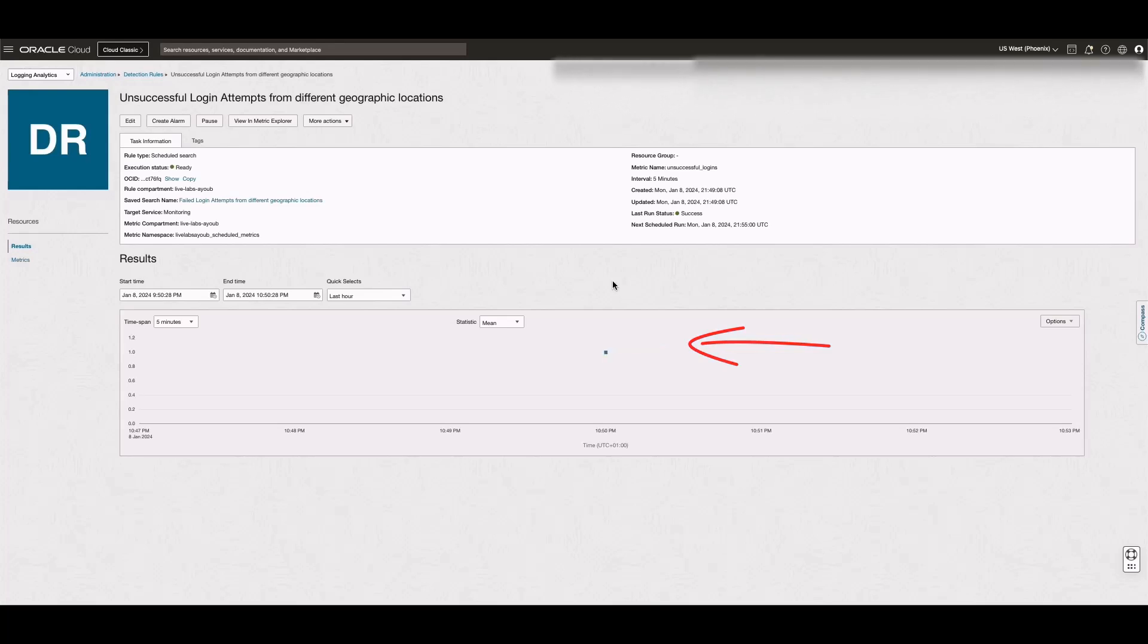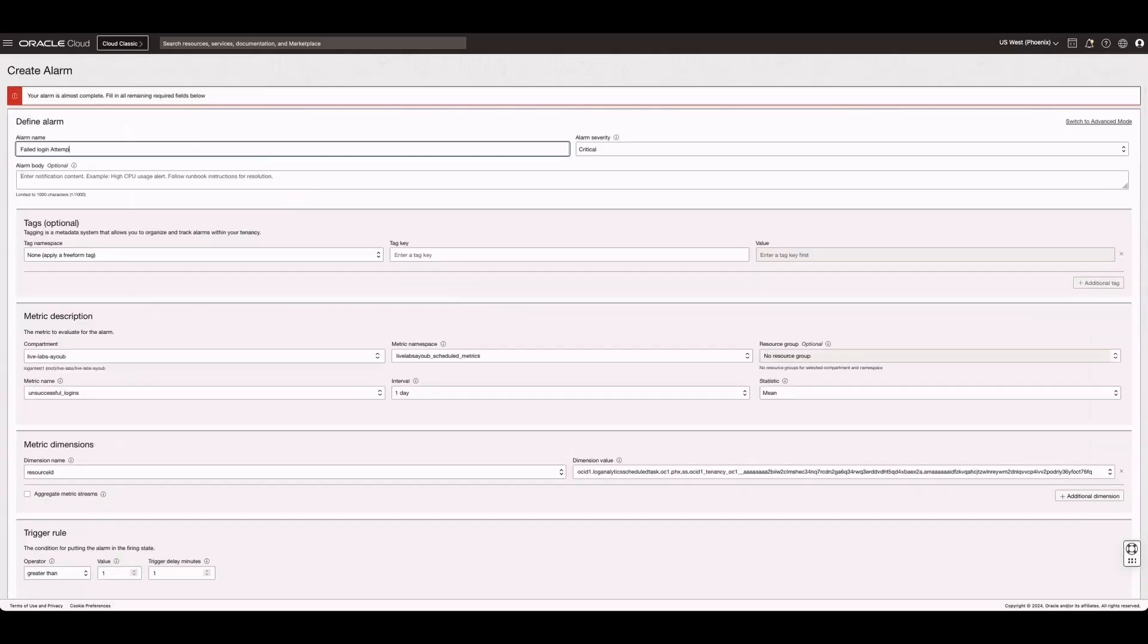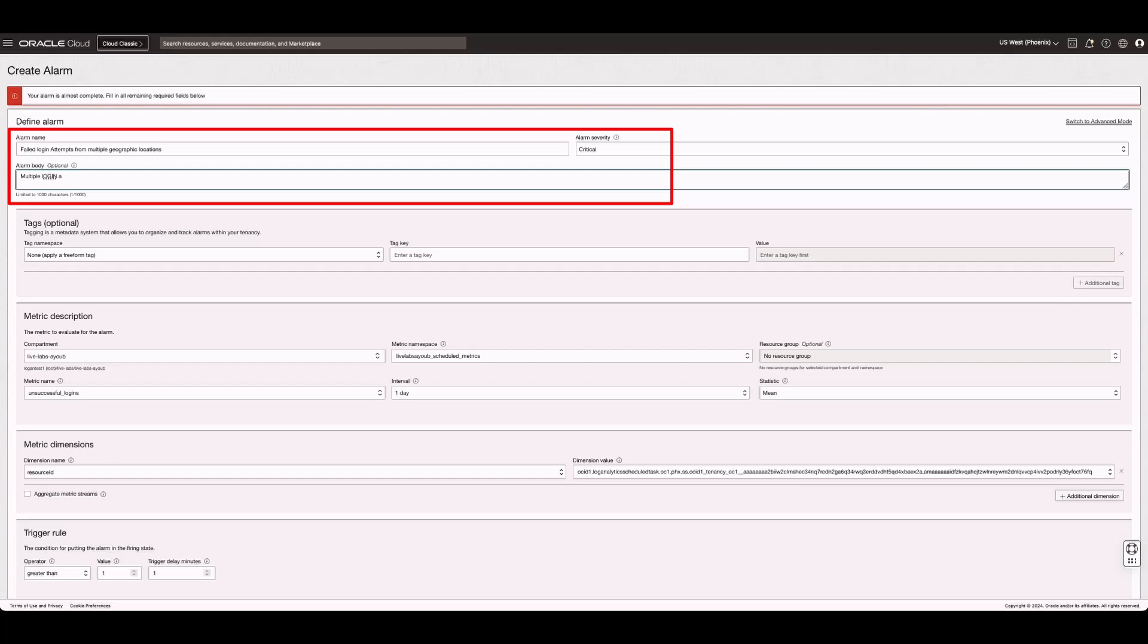Next, let's create an alarm. Click Create Alarm and then define the alarm details. Enter the alarm name, alarm body, and then select a severity.